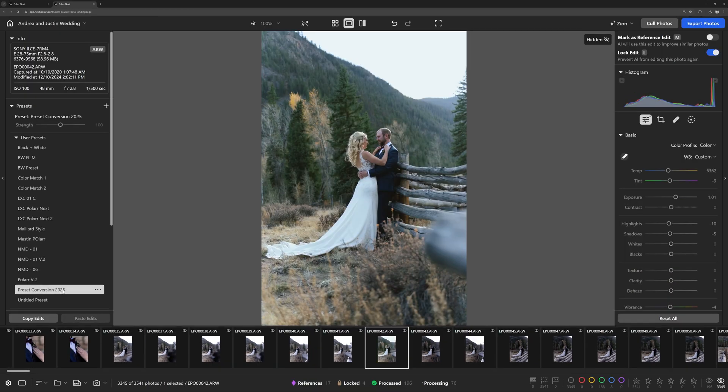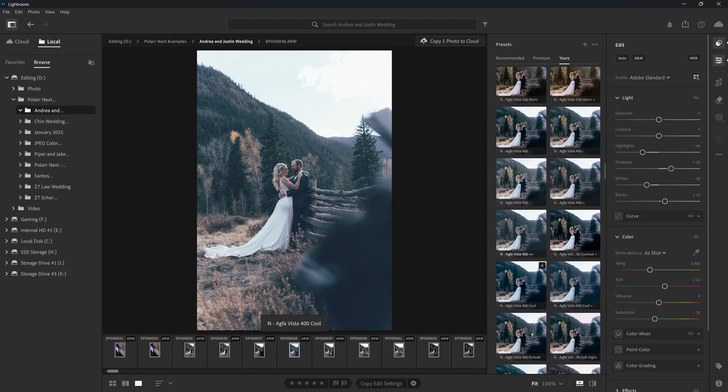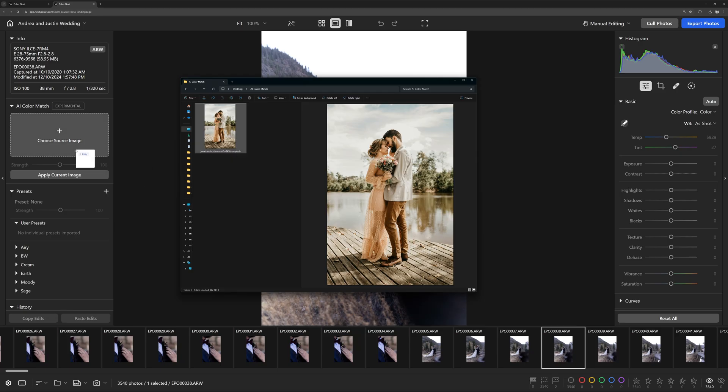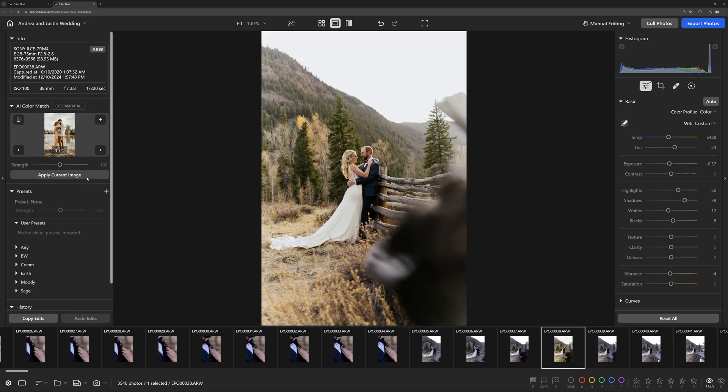With AI Color Match, inspiration is your new preset. Stop searching for the perfect look. Create your own with the styles that inspire you. Try AI Color Match now and revolutionize the way you edit.